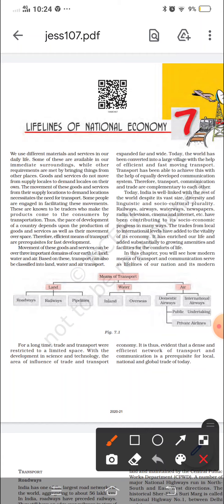Movement of goods and services can be over three important domains of the earth. Any movement of goods and services can happen on three bases: it will either be on land, or on water, or in the air.